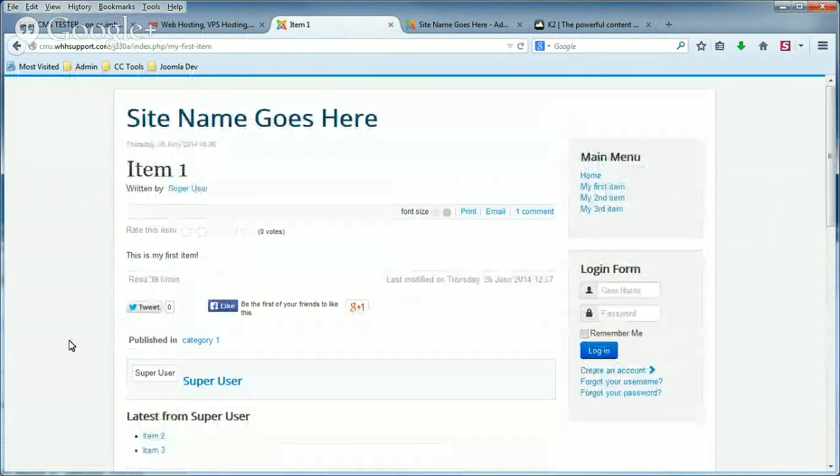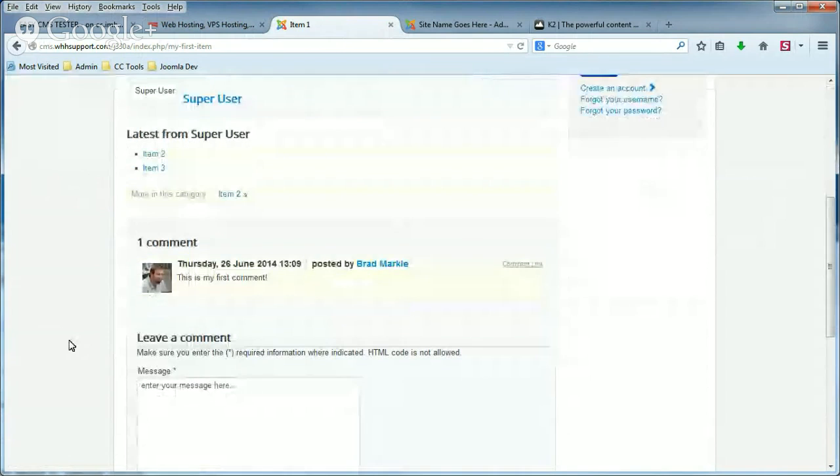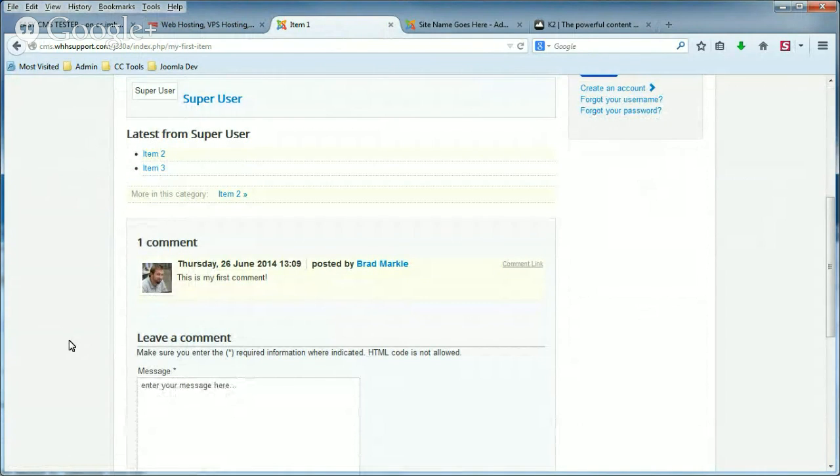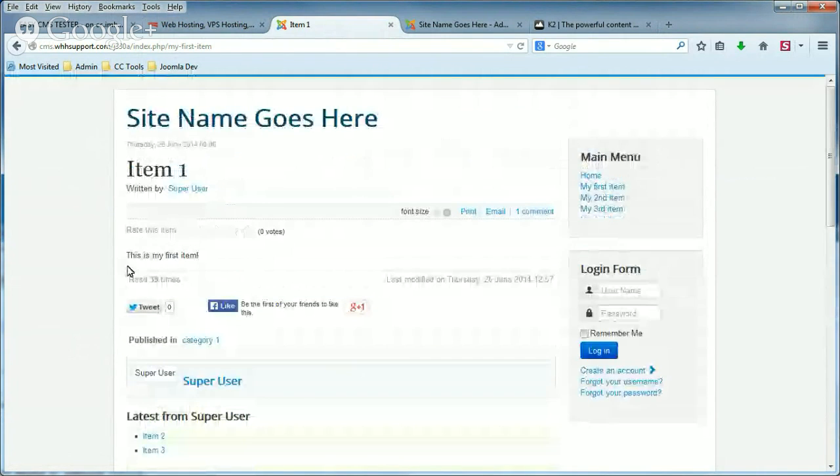Now not all sites or articles will need comments or you want to allow comments on there, so if you don't want comments, I want to show you now how to disable this feature within K2.